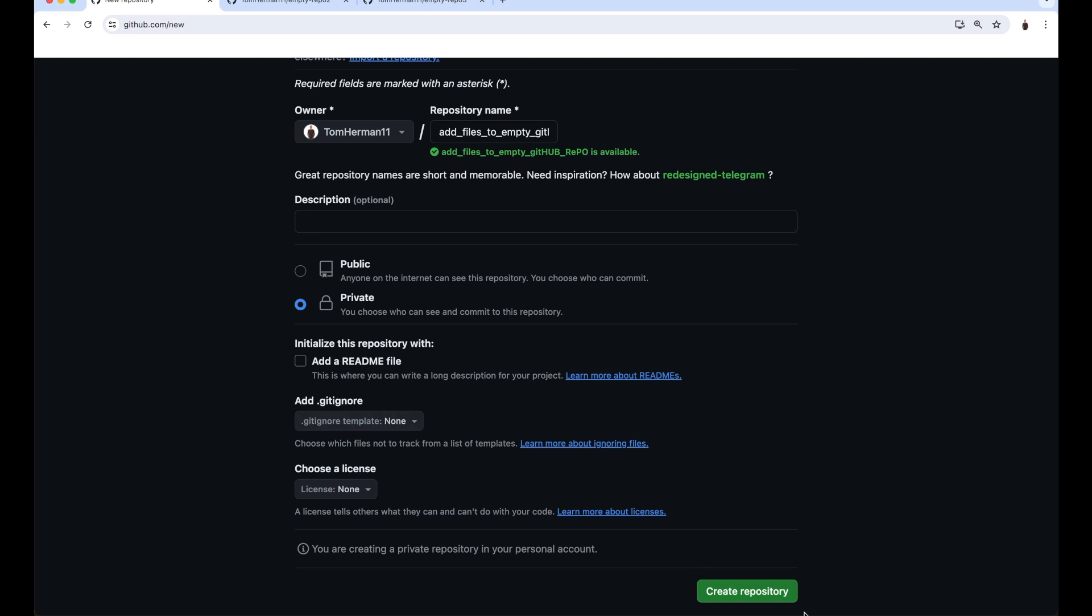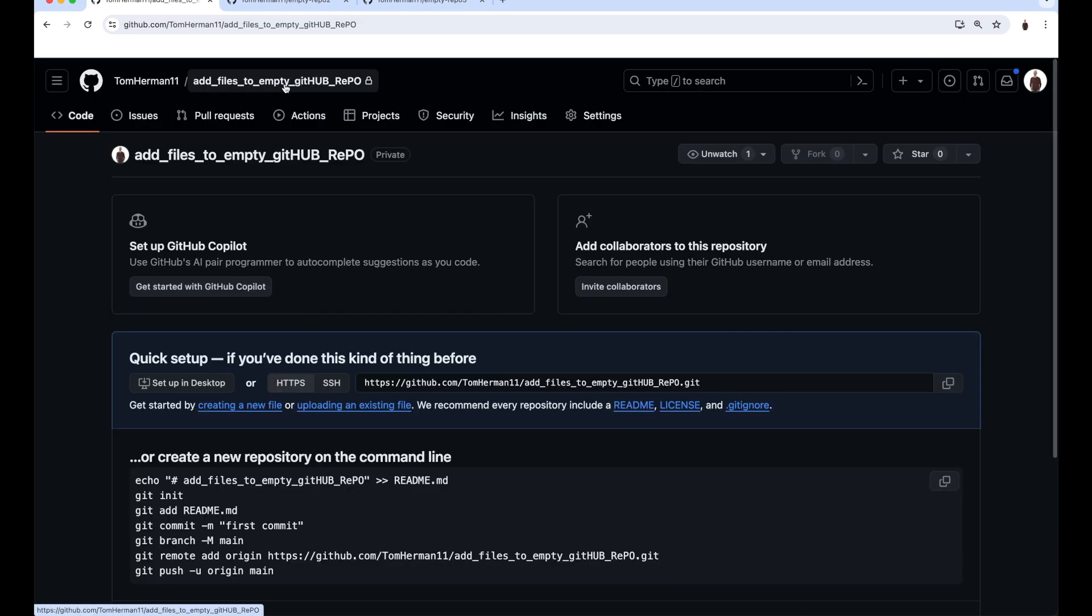Click on Create Repository. Now we're redirected to the repository page, but it's empty.